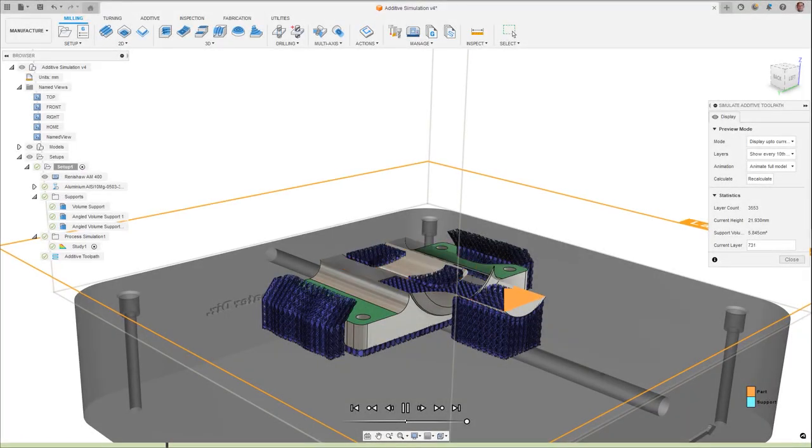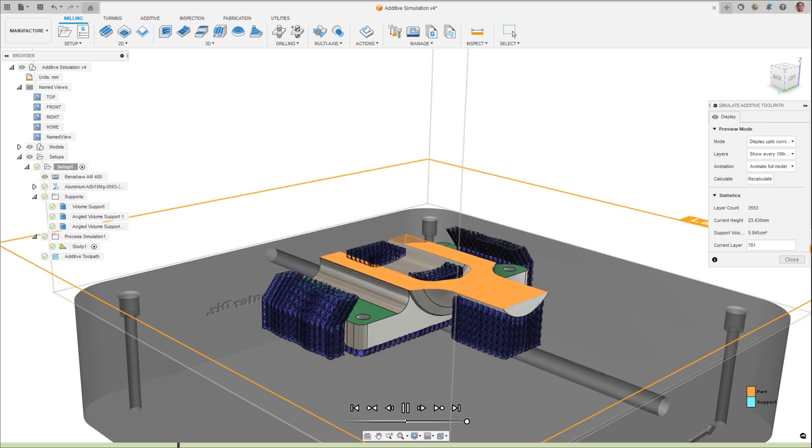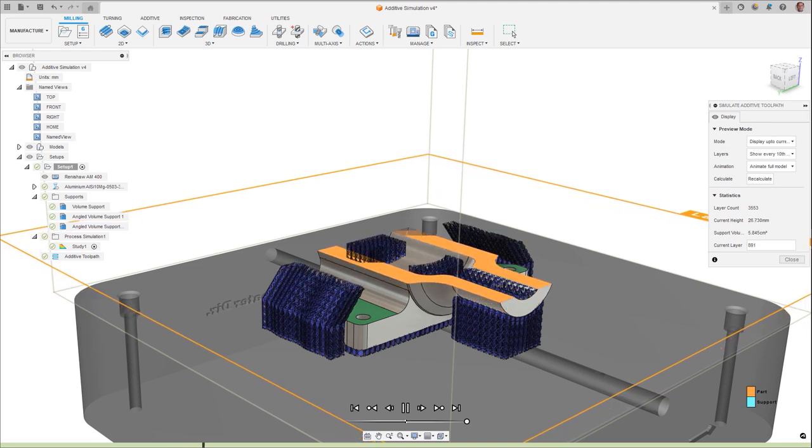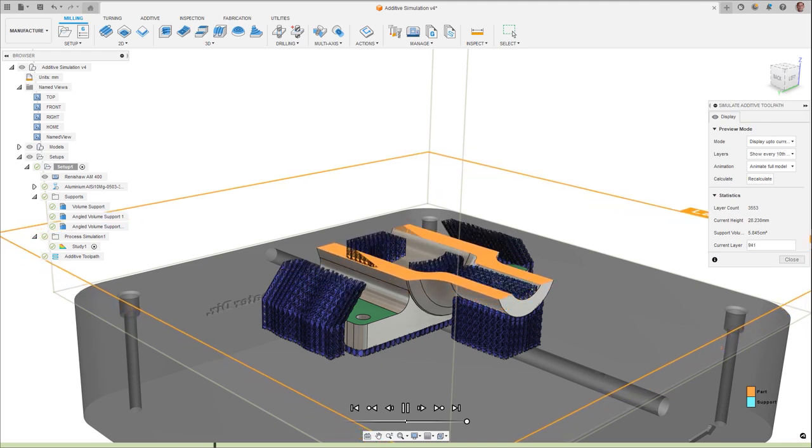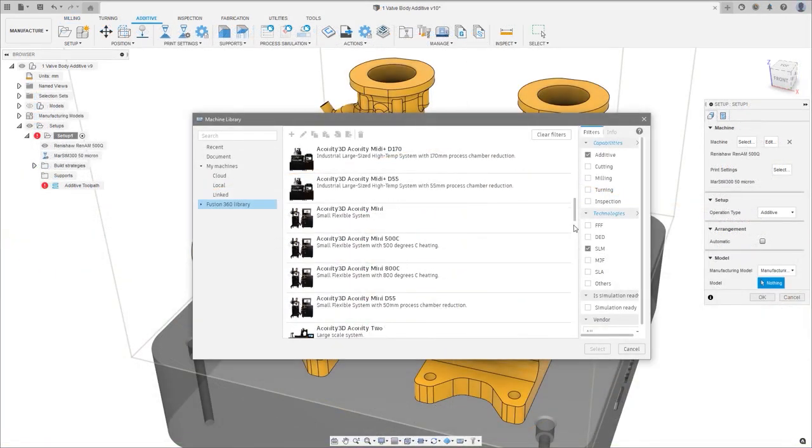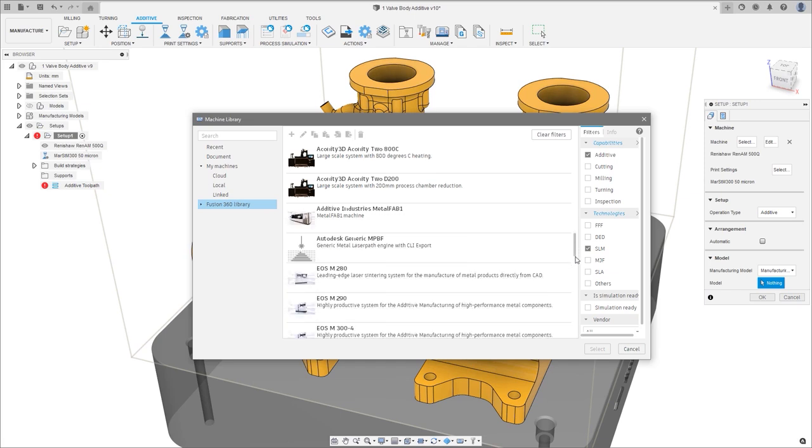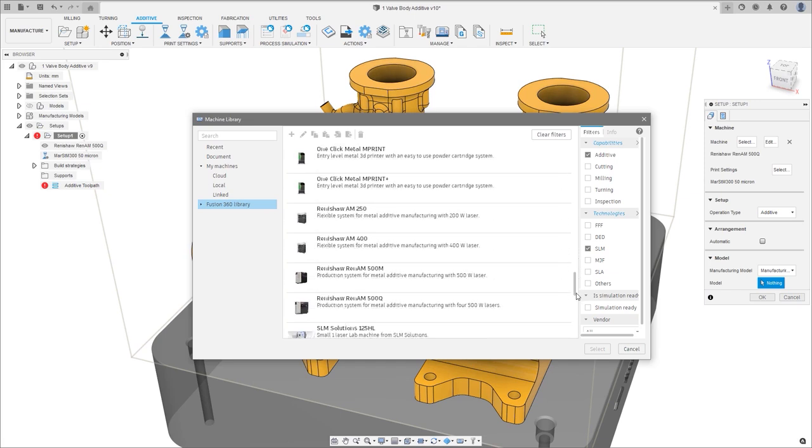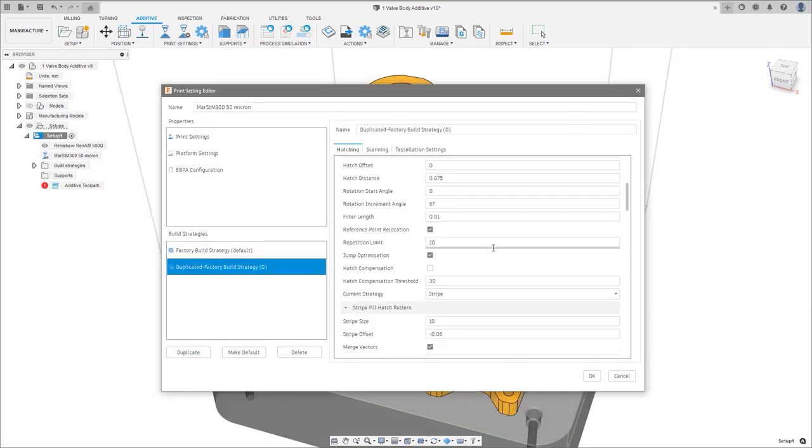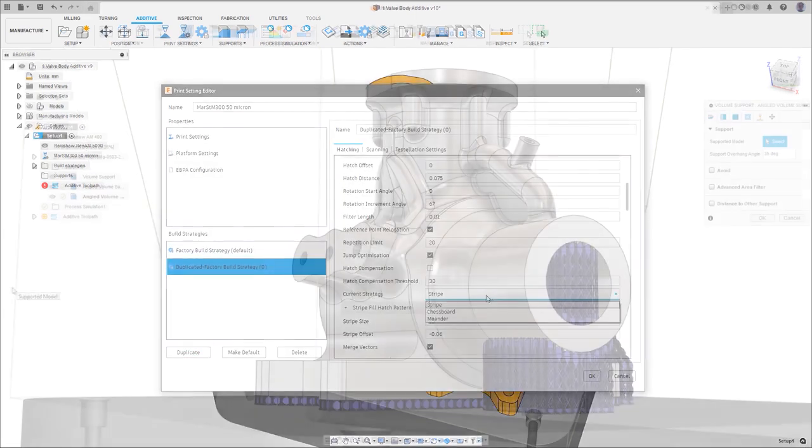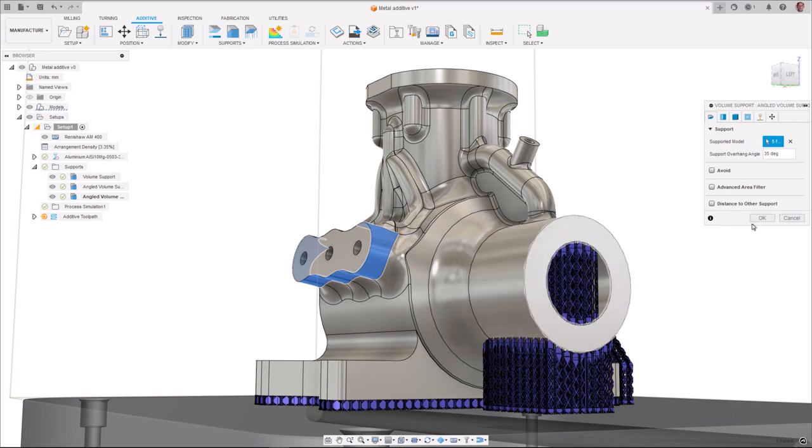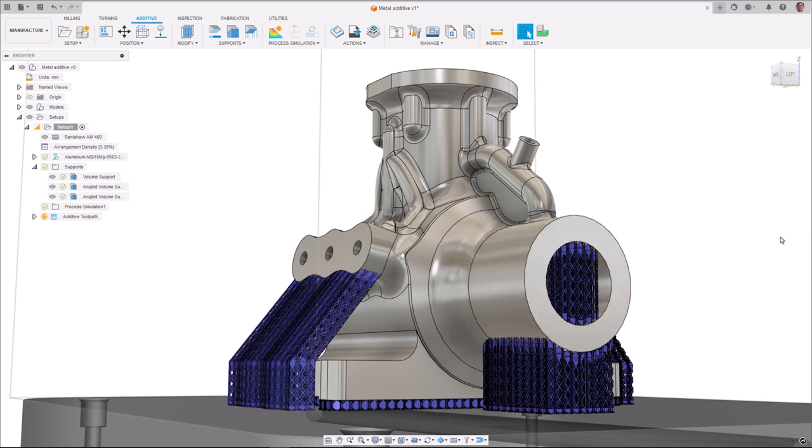For those investing in additive manufacturing, create toolpaths for metal powder bed fusion machines by selecting your machine from an extensive cloud library and utilize standard print settings or develop custom settings. Generate fully associative support structures and maintain fine control with advanced parameters for each support type by selecting the entire model or individual faces.